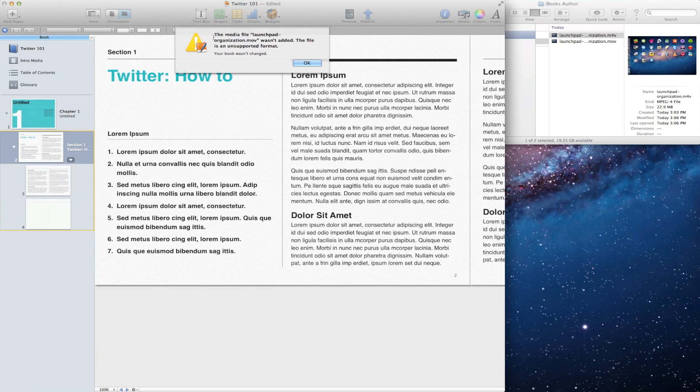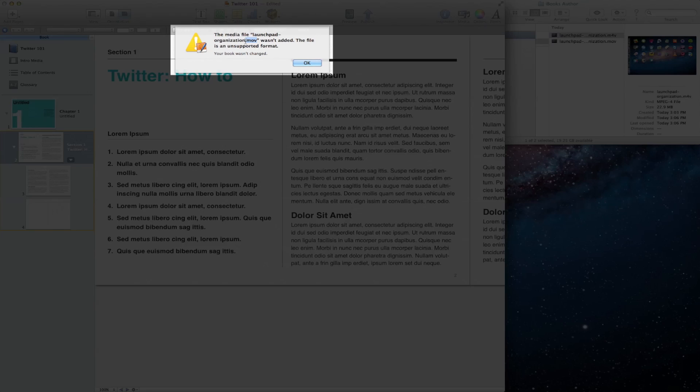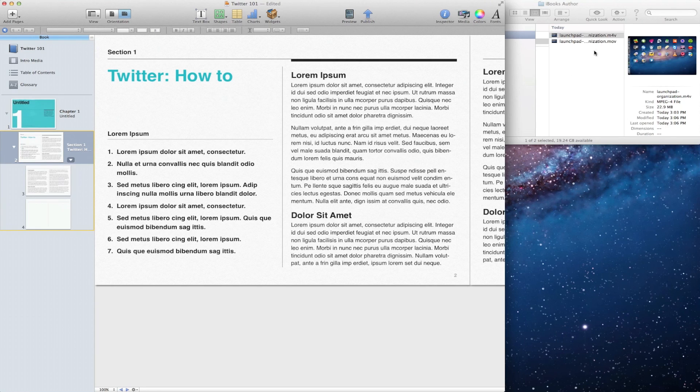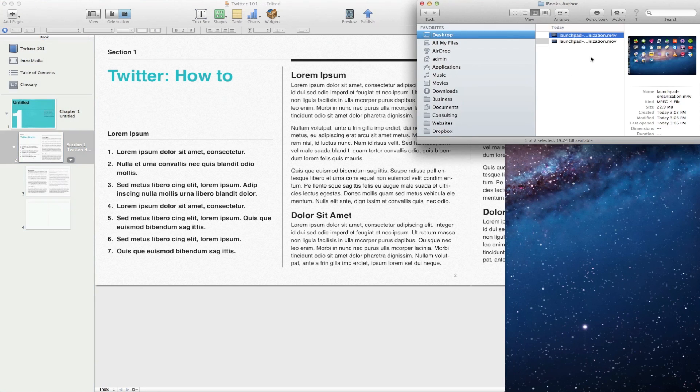And we were using the .mov extension. So what we're going to need to do is open this movie and convert it in another program. Fortunately, for Mac users, all you need to do is open your movie within QuickTime.